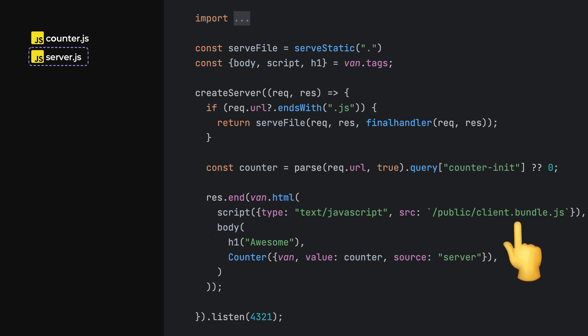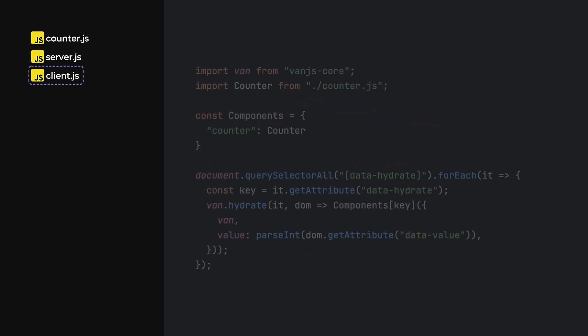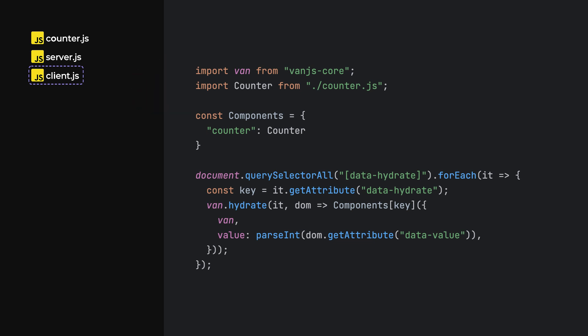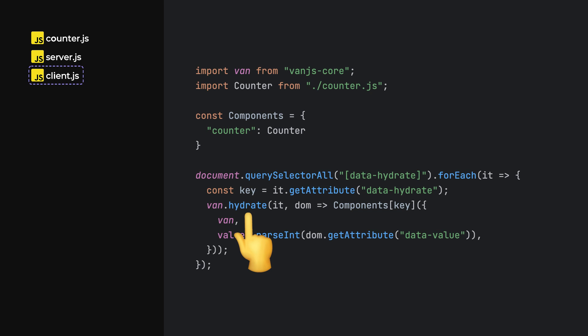Yes, we are pointing to a client.bundle.js file, but this is the distribution version we'll build in a second. For now, let's create a plain client.js file which imports Van.js and the counter component. Here, we want to scan the DOM for elements that need to be hydrated, and then simply use Van.hydrate to replace the static DOM element with a newly computed counter component.